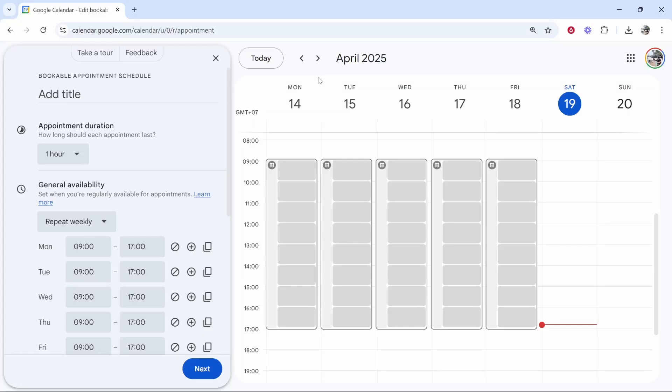In this video, I'm going to show you how you can use Google Calendar's appointment schedule feature. This is just like Calendly and it allows you to choose blocks of times that you're available for appointments. So that might be calls or just invites to different things. So here's how you can do it and get this all set up.